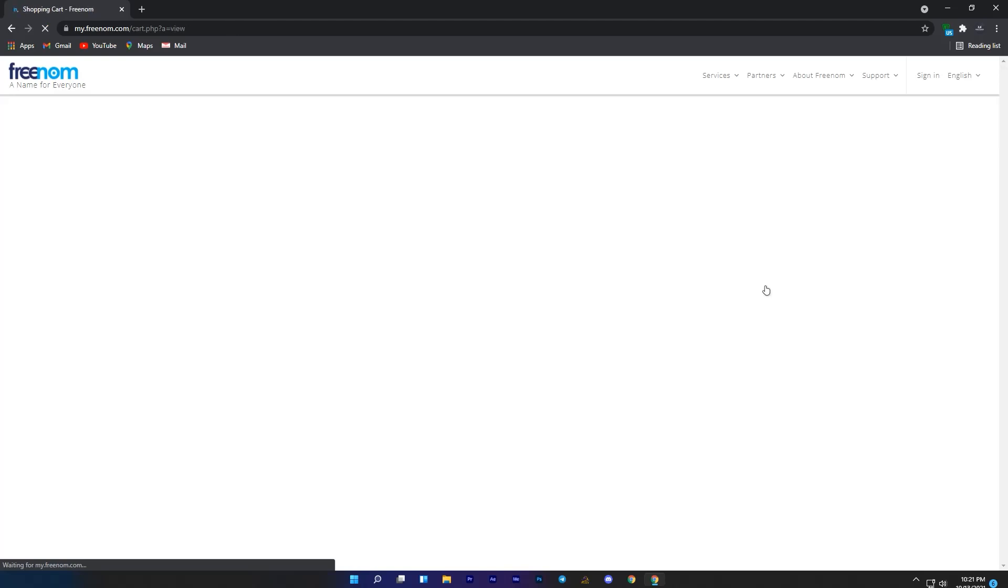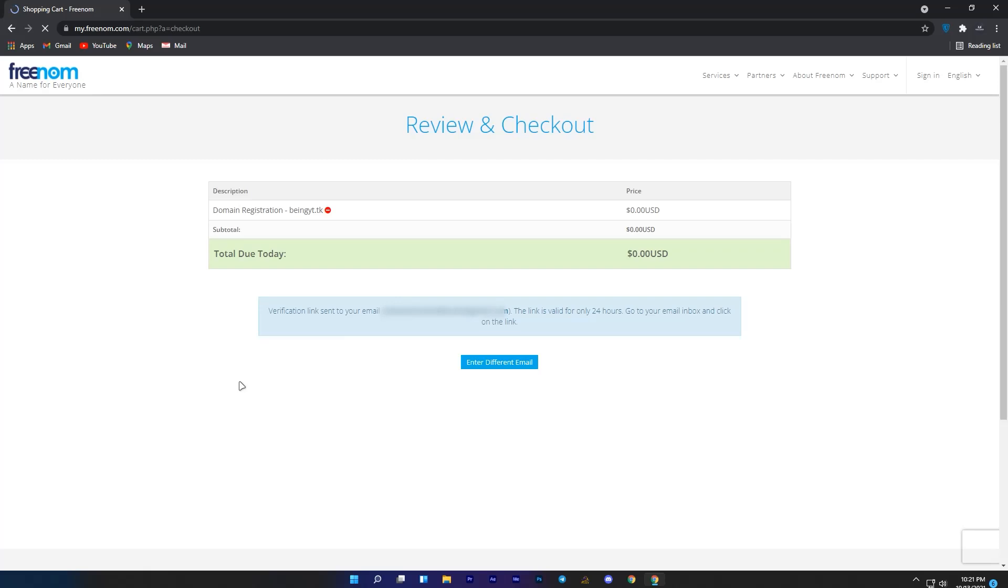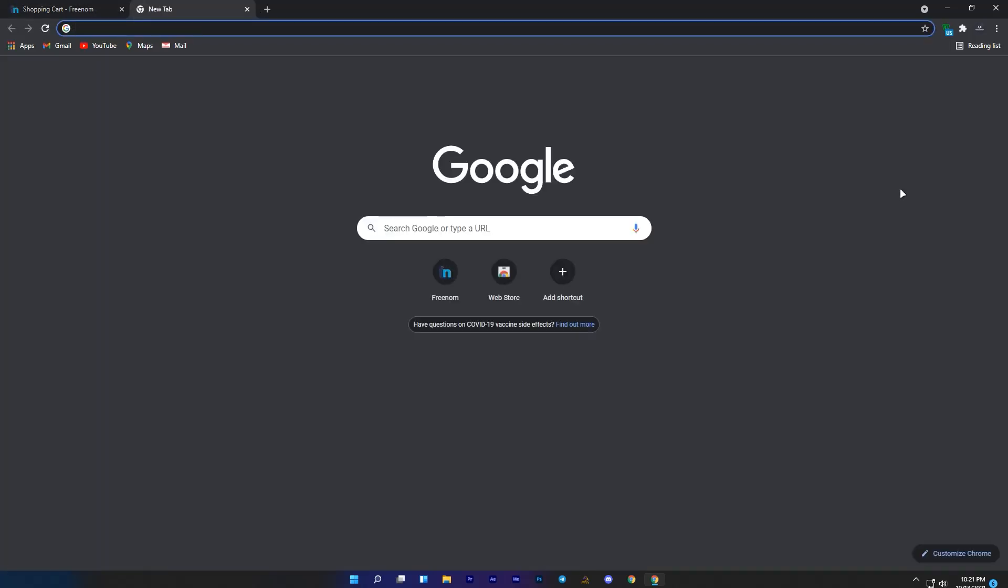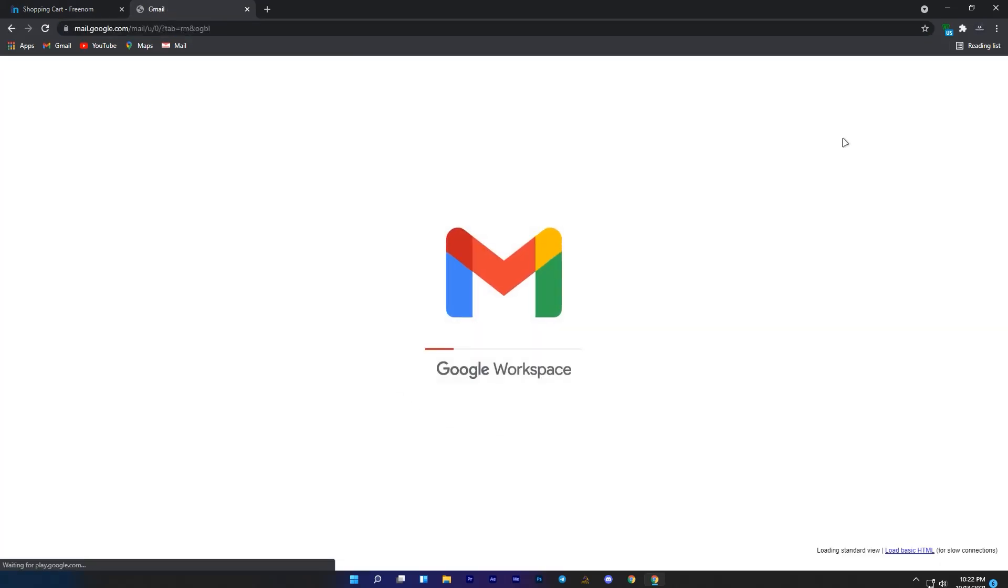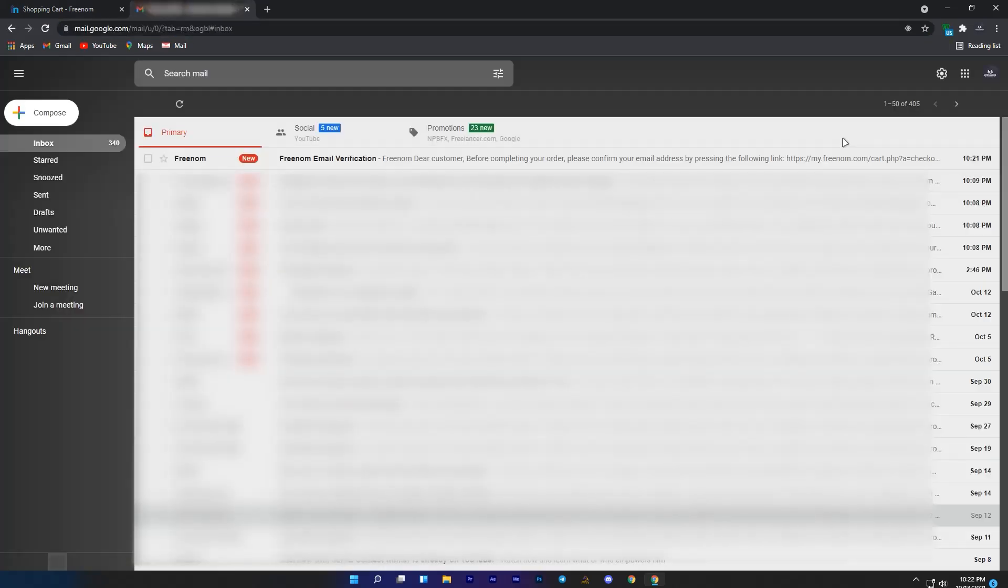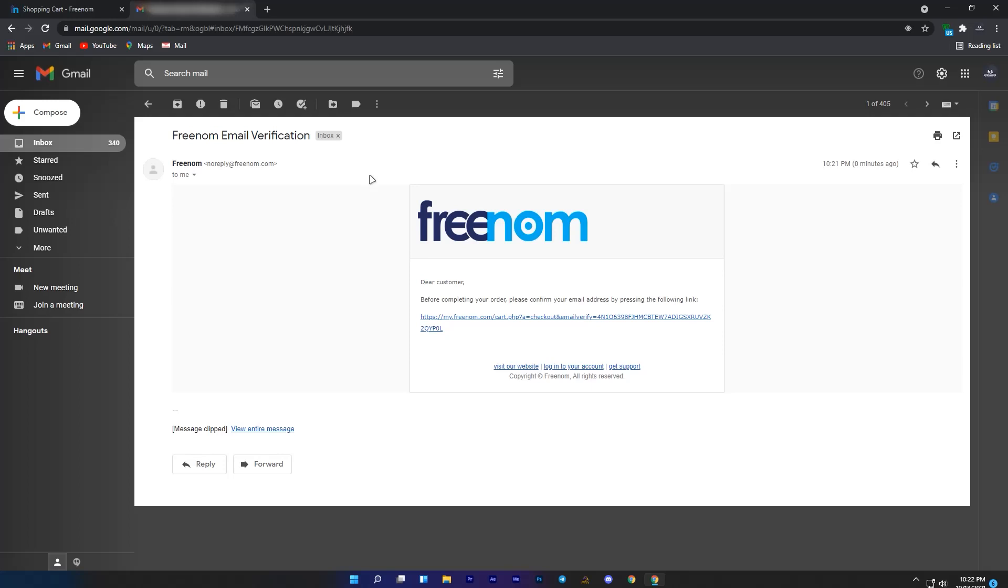Now it will redirect you to another page, where you will need to enter your email address to confirm your order. Enter your email address in the box section and click on verify my email address. After this, it will send you a verification link to your Gmail which you entered, so open your Gmail and click on the message if you received from Freenom. You can see I received the message, open this message and click on the link to confirm your email address.